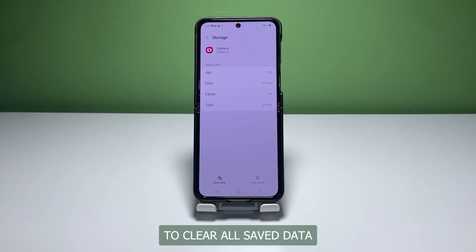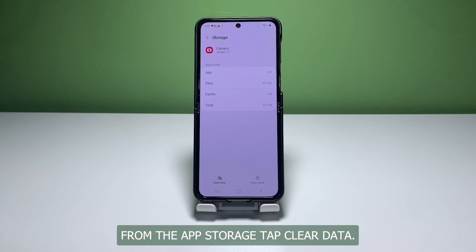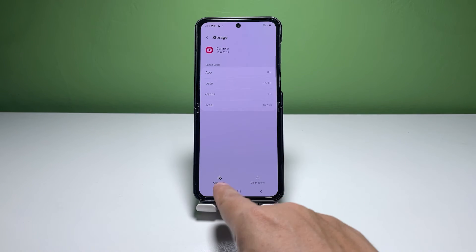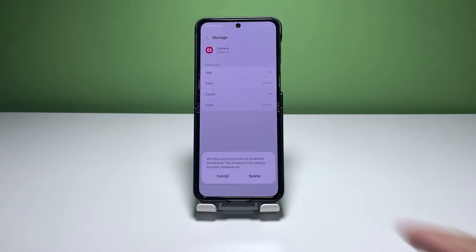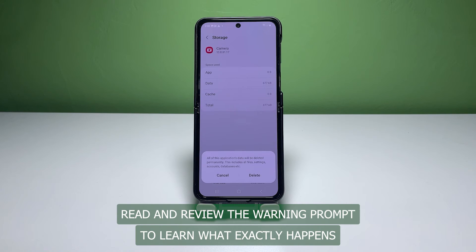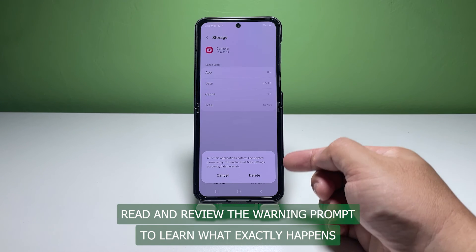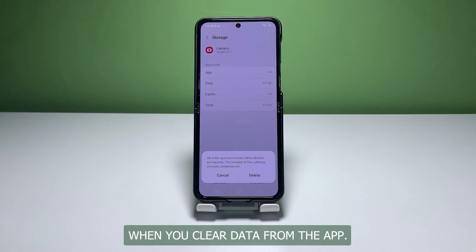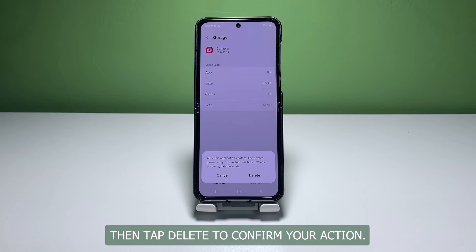To clear all saved data from the app's storage, tap Clear Data. Read and review the warning prompt to learn what exactly happens when you clear data from the app, then tap Delete to confirm your action.